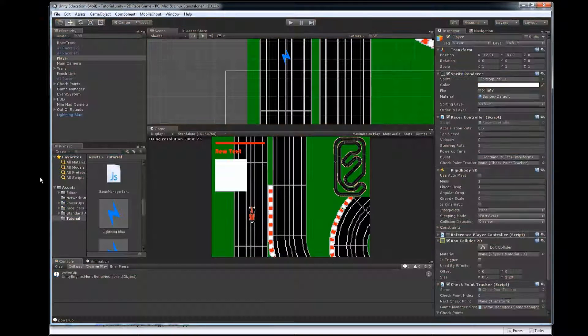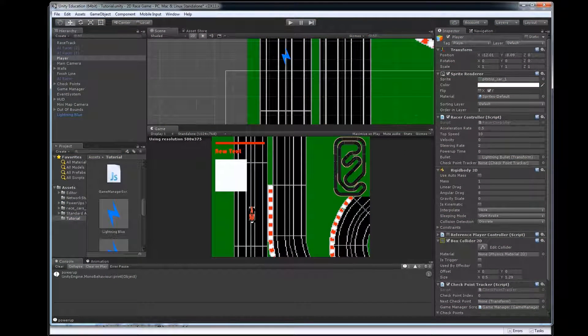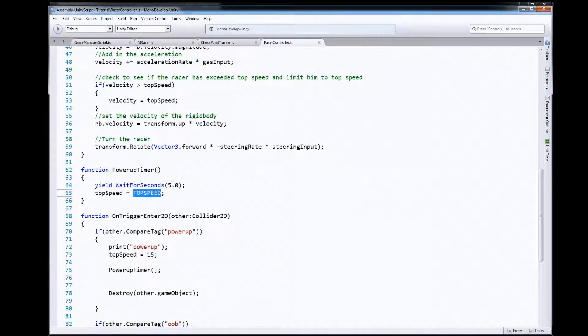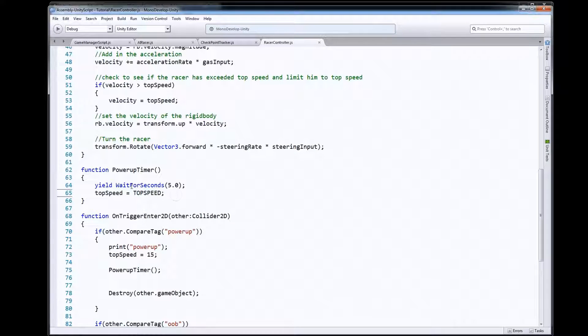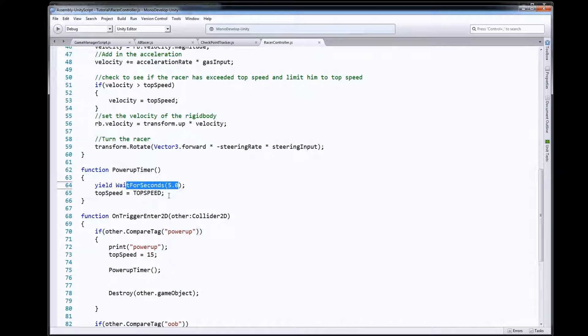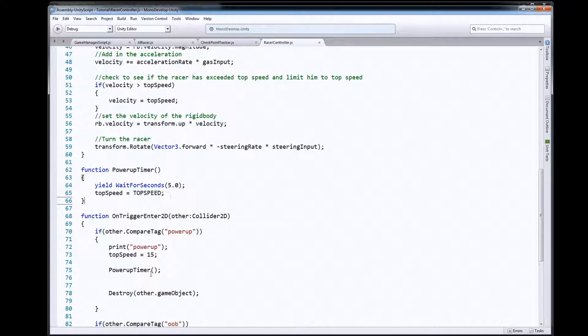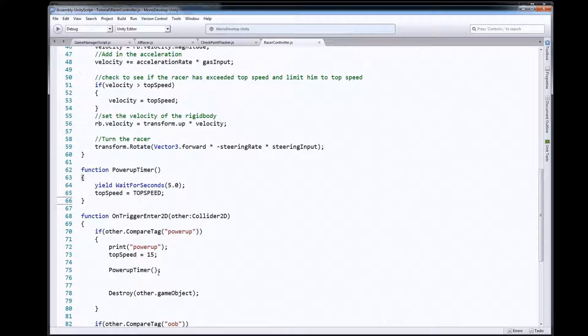All right so there you go, there was a power-up that we could pick up that would affect us for a certain amount of time, in this case change our top speed. Now the other part then, now that we have this power-up working, is how can we actually get power-ups into our game in our map.